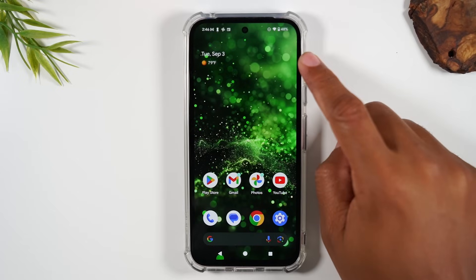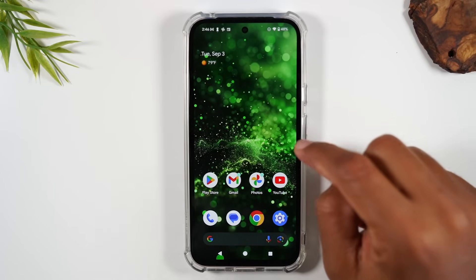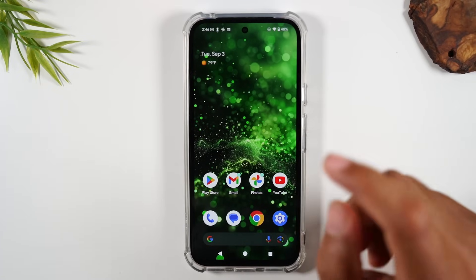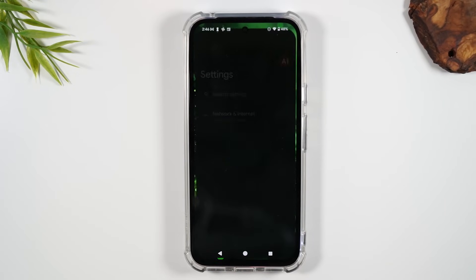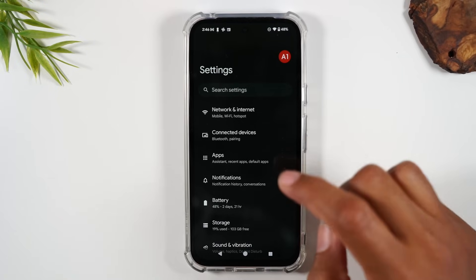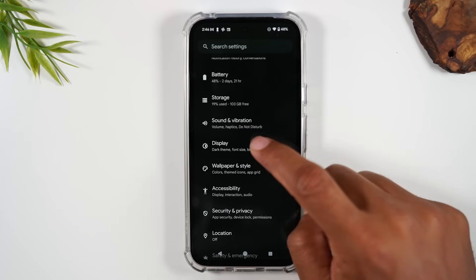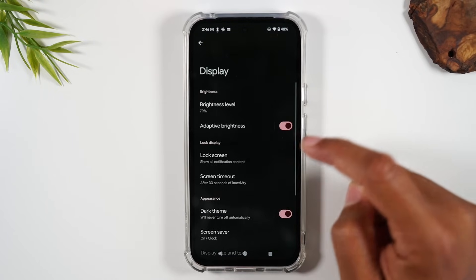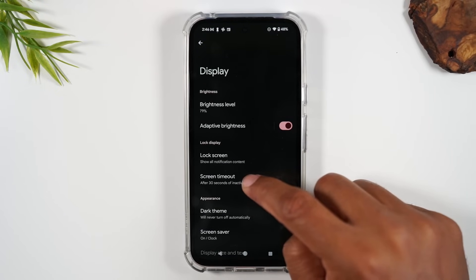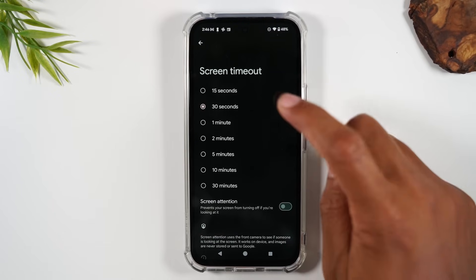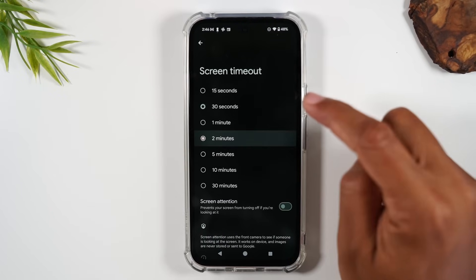How do we get this screen to stay on longer without having to constantly touch the screen? Go back to Settings, then go to Display, then Screen Timeout, and increase it from 30 seconds to two minutes.